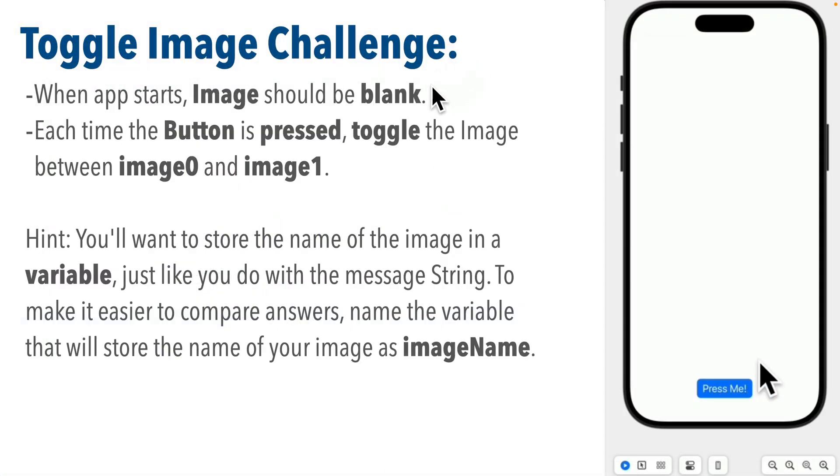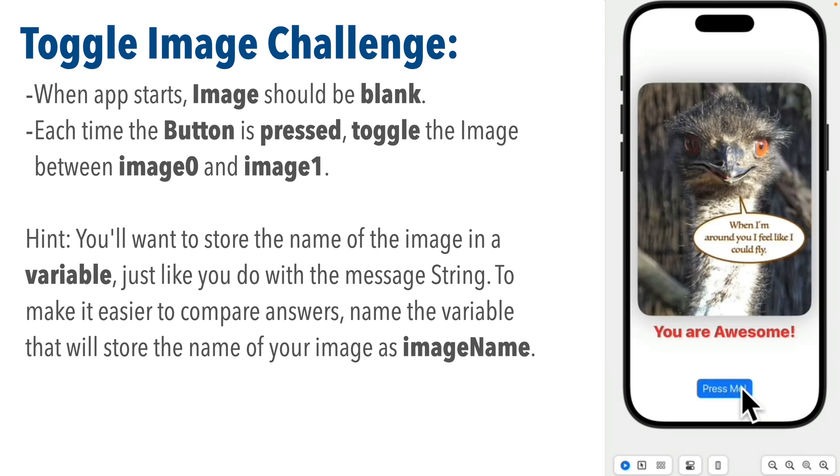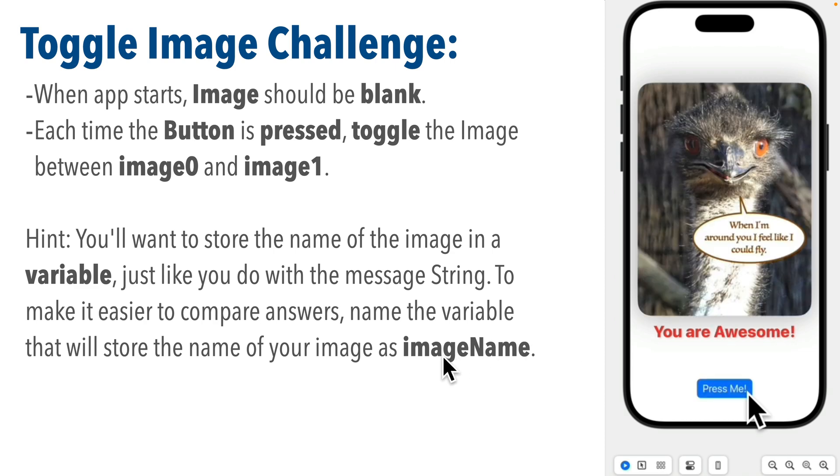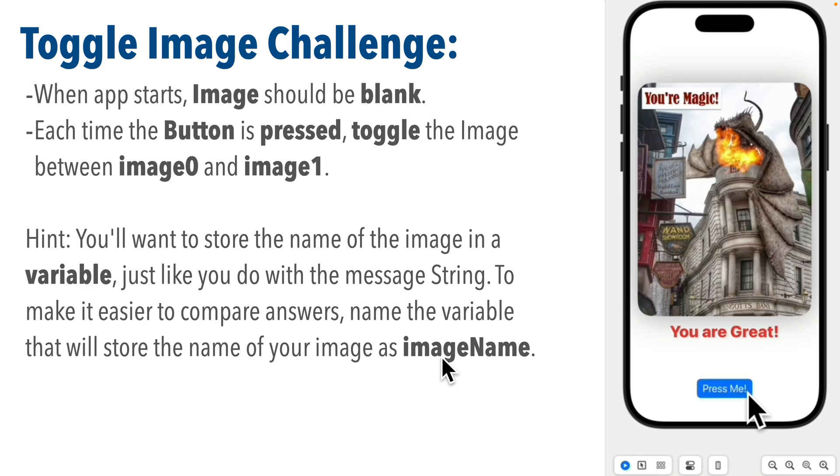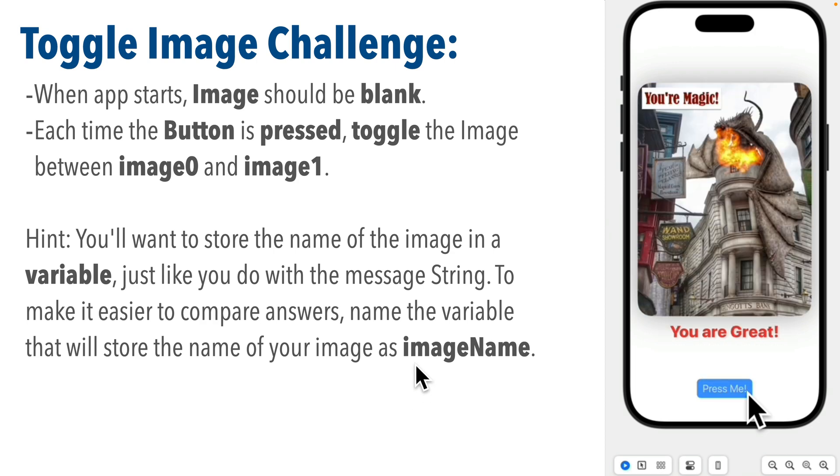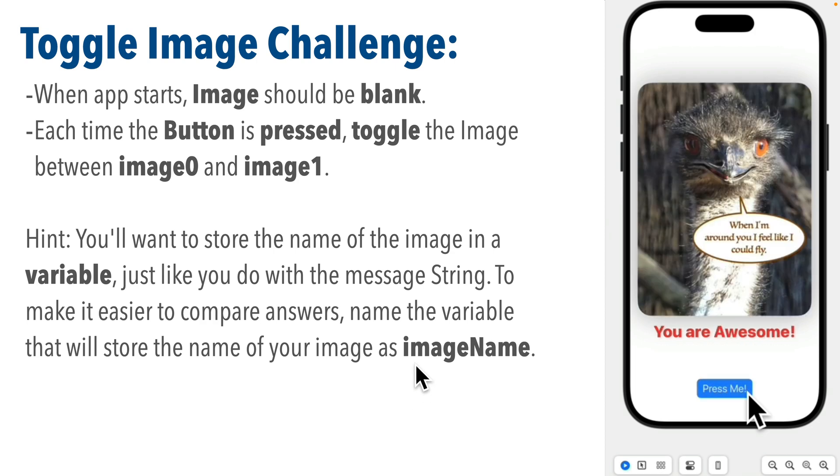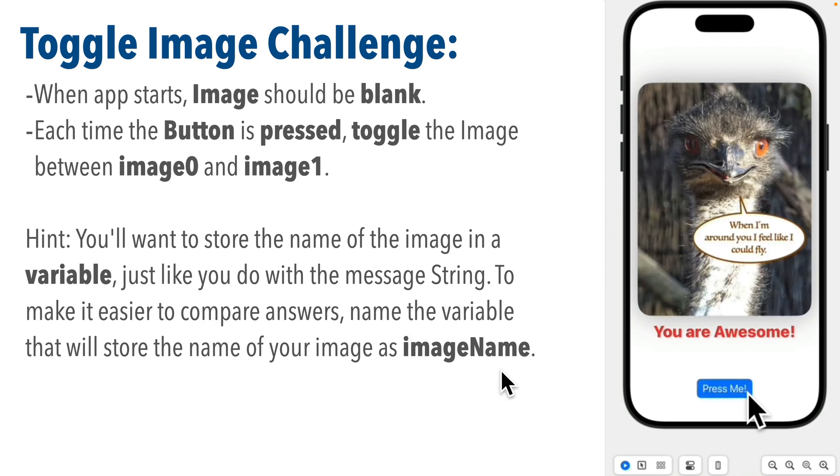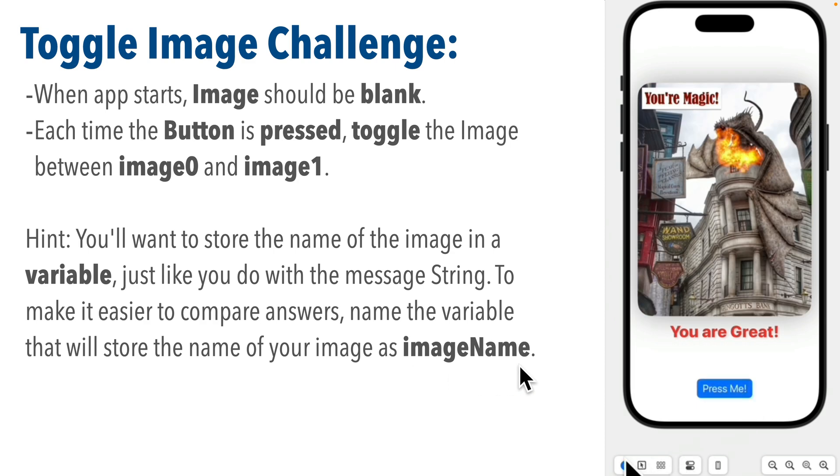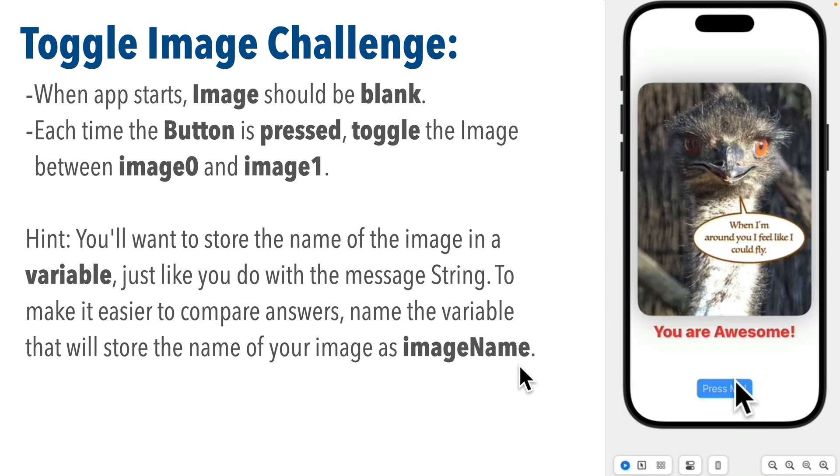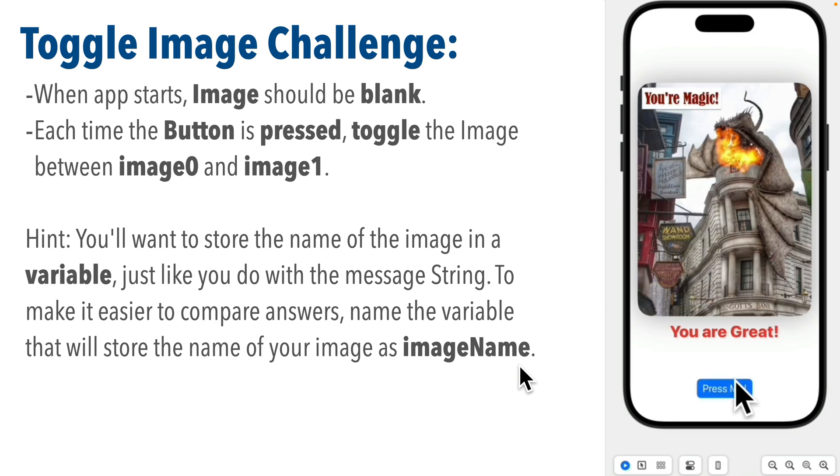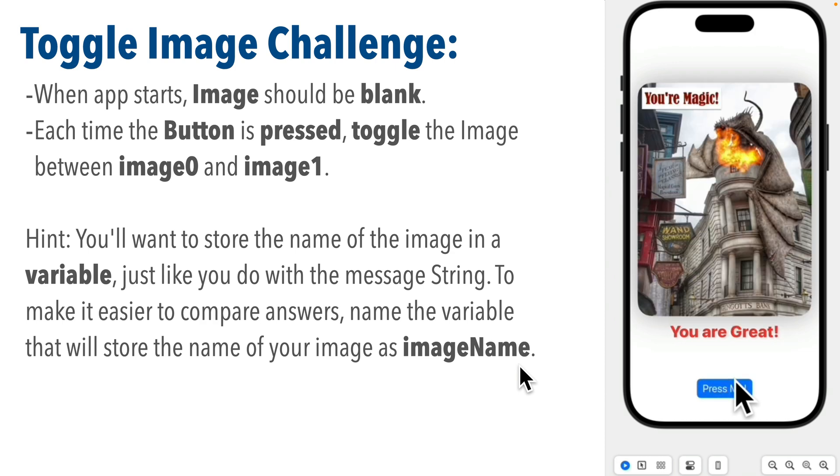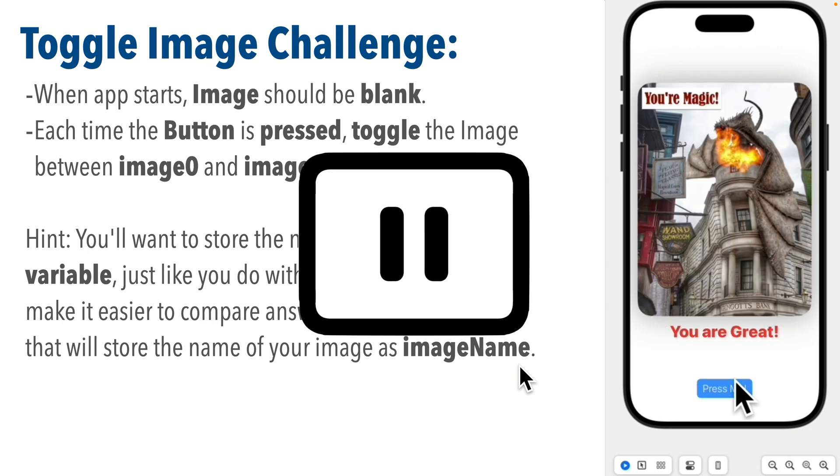Now let's get at that challenge. Why don't we change the app so that when it starts up, the image is blank, but each time you press the button, it toggles the image between image0 and image1. Here's a hint: you'll want to store the name of the image in a variable, just like you do with storing the string that displays in the text view inside of a variable named message. To make it easier for us to compare answers, why don't you name that variable that will store the name of your image as imageName. I bet you know how to do it—pause, give it a shot, and resume.